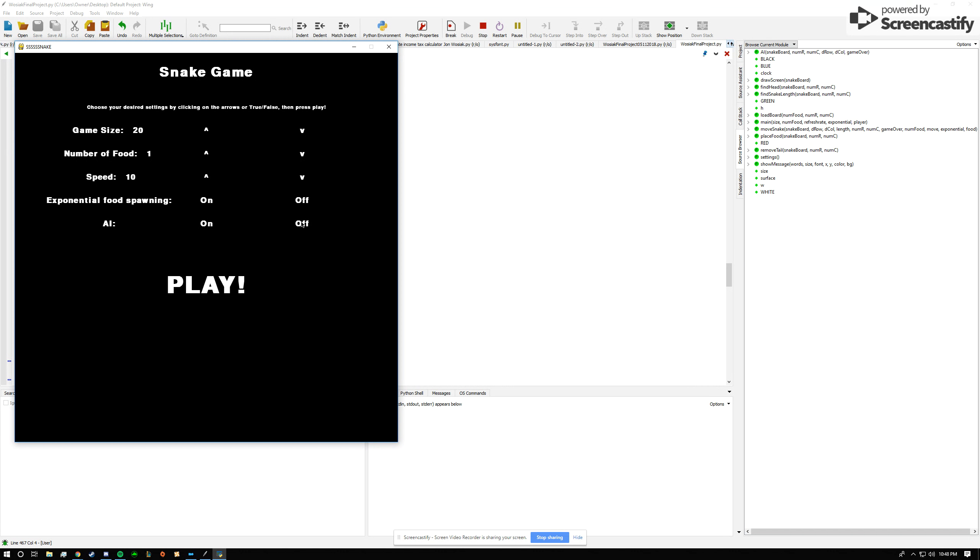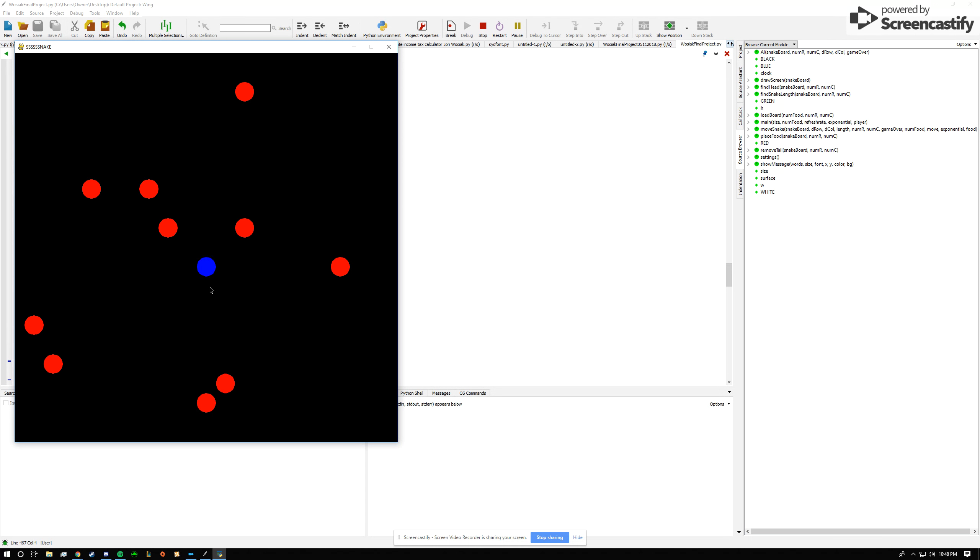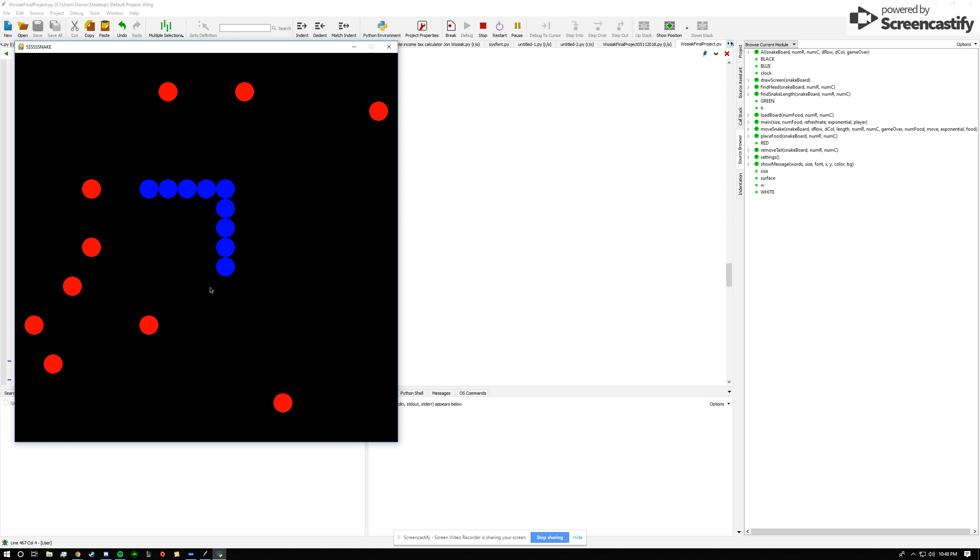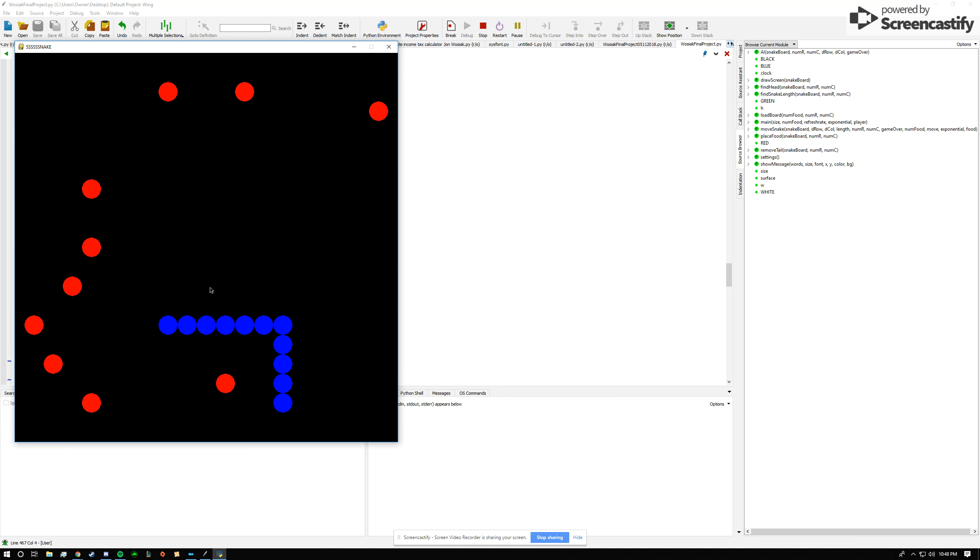First of all, I'll demonstrate me playing. So we will increase the number of food and then leave everything else the same. And this works like the classic snake game, the user uses the arrows to move around trying to avoid themselves in the wall while trying to collect food.